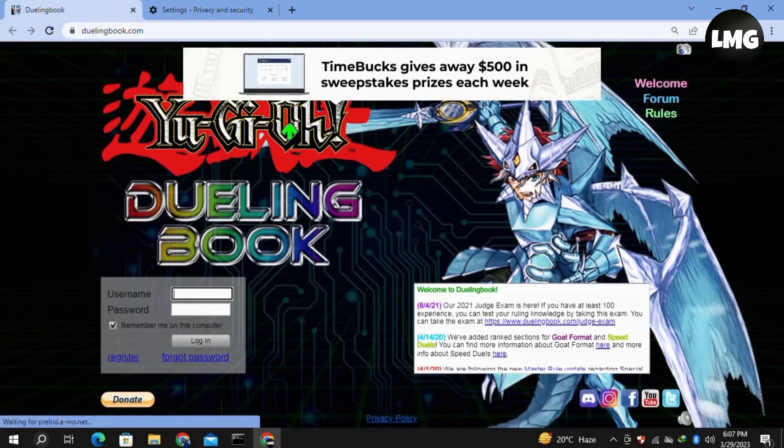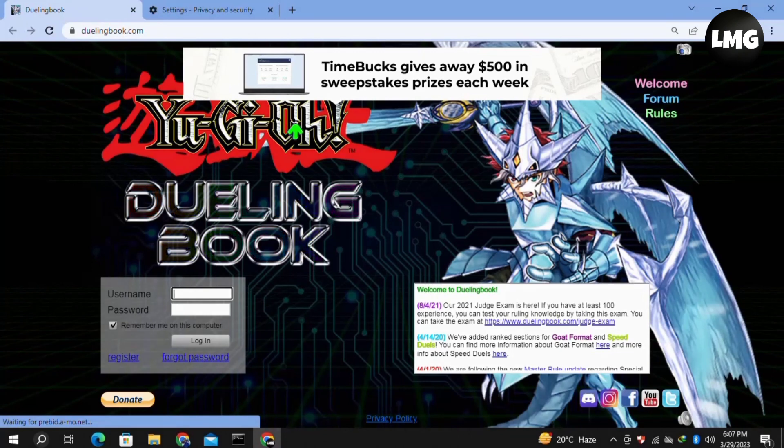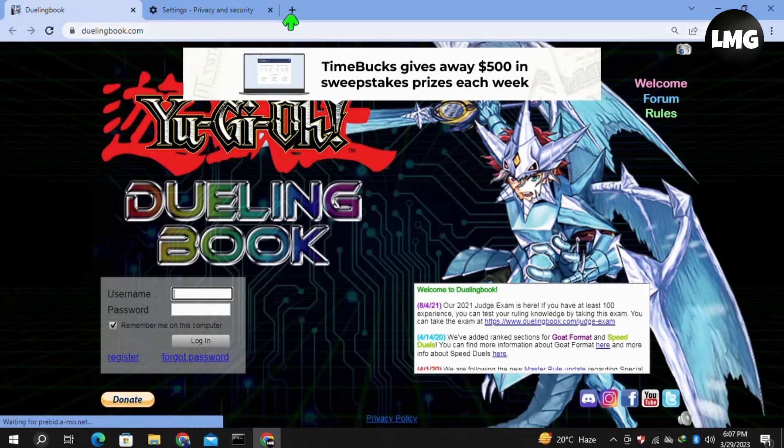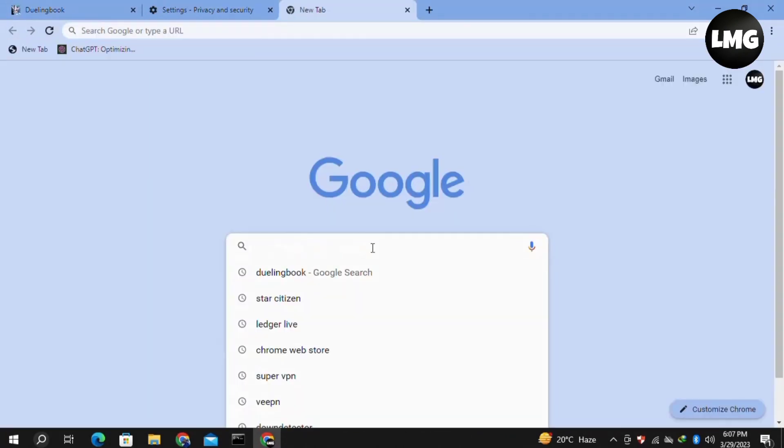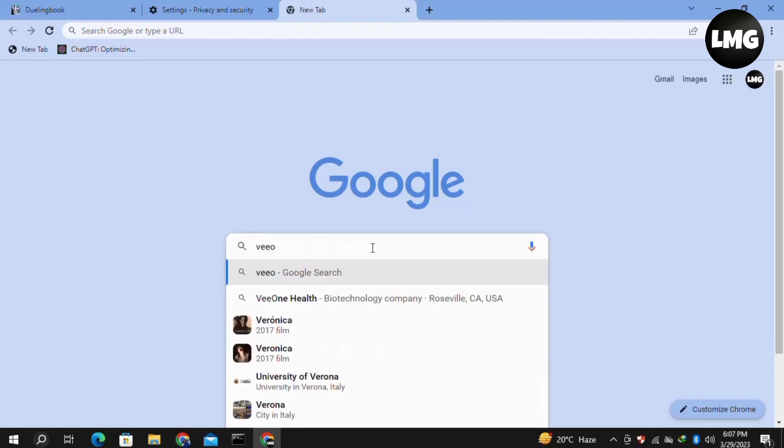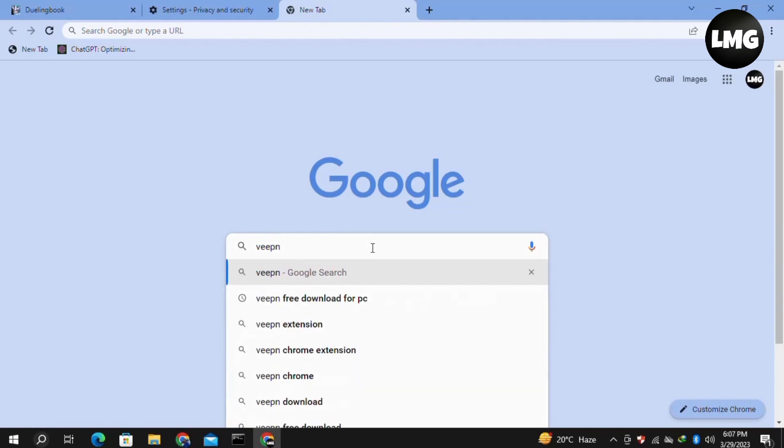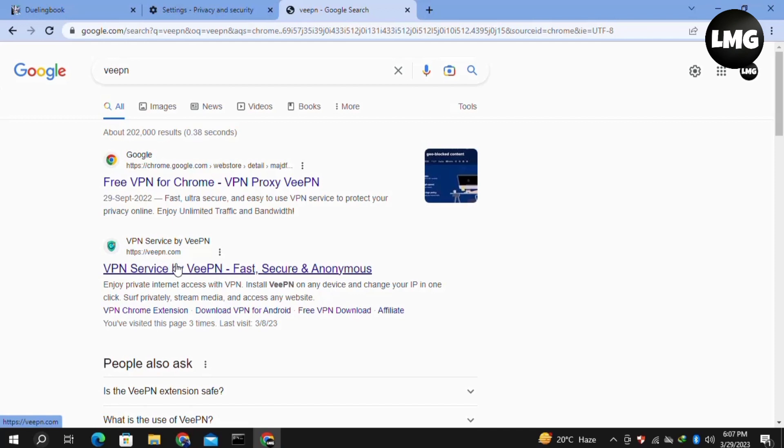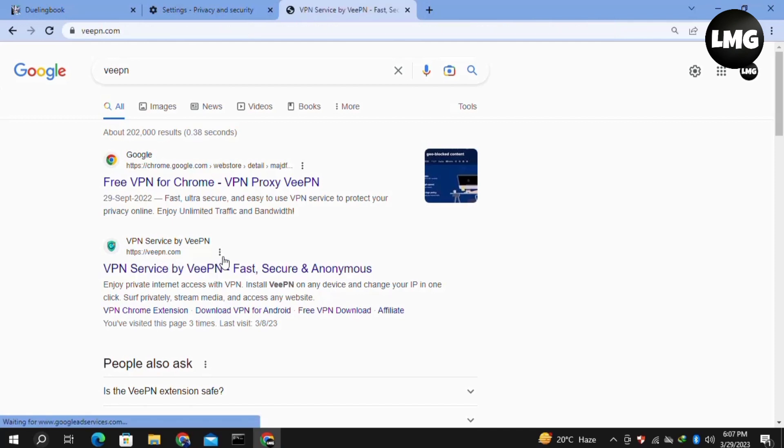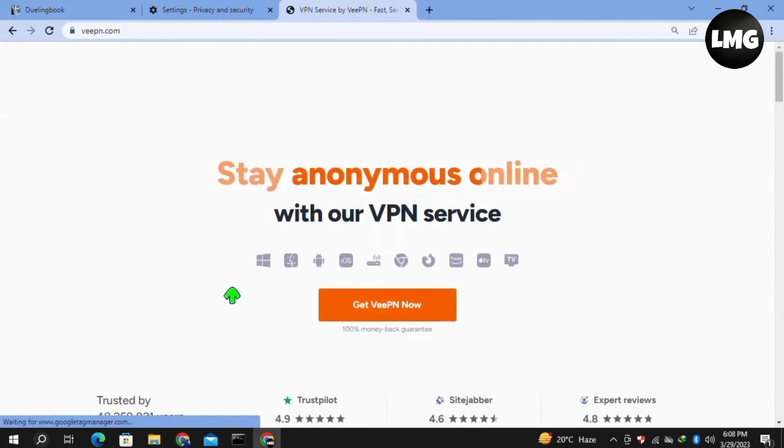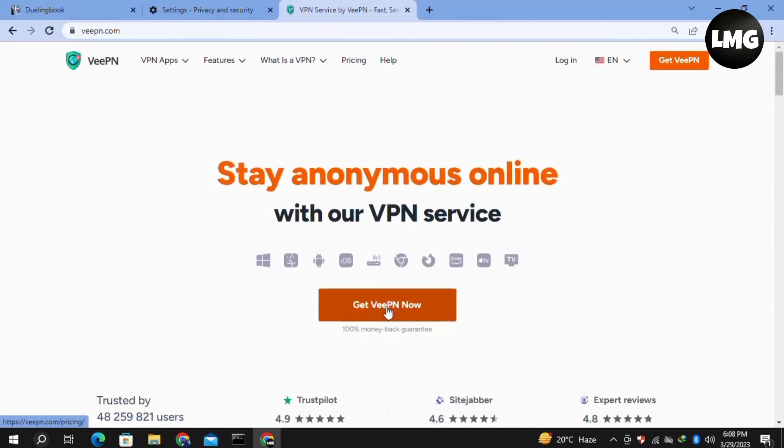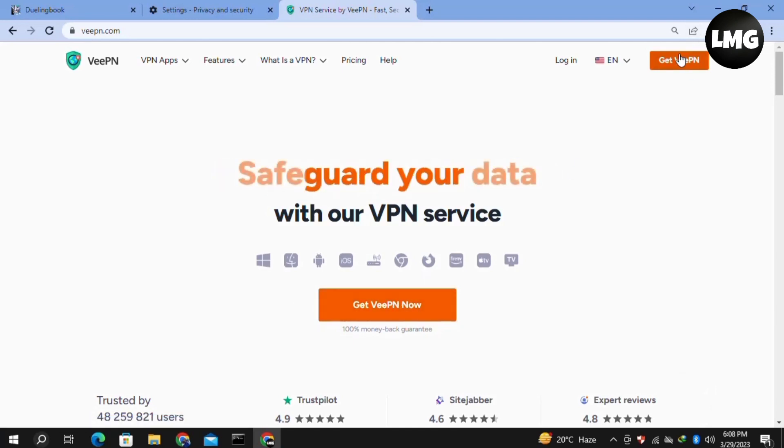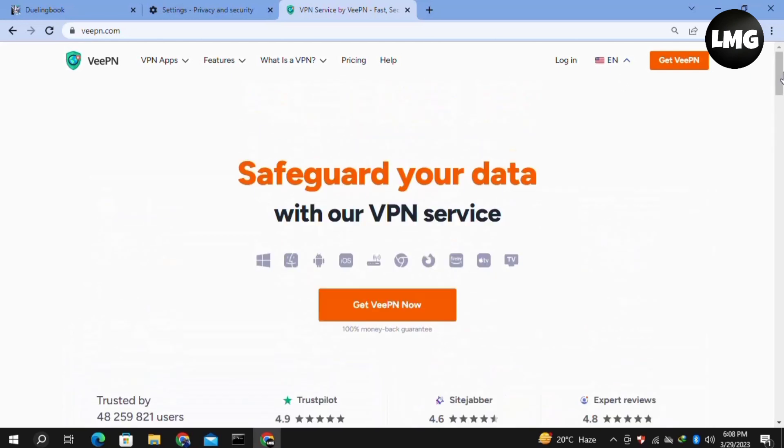Moving to our second method, you have to open a new tab and then search here for VPN. Once you search it, open this website VPN Service. Then you have to get this VPN free and connect this VPN to your system before moving to your Dueling Book. Doing so, your problem will be fixed.